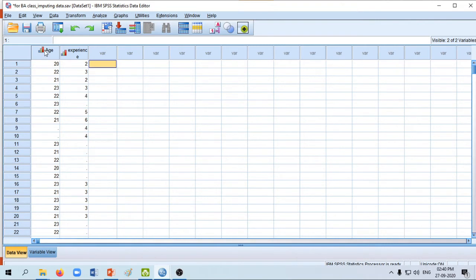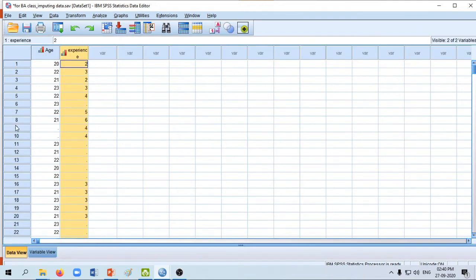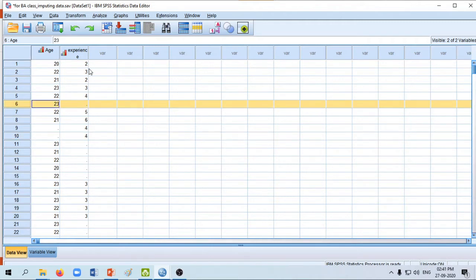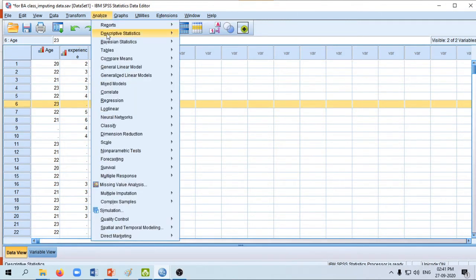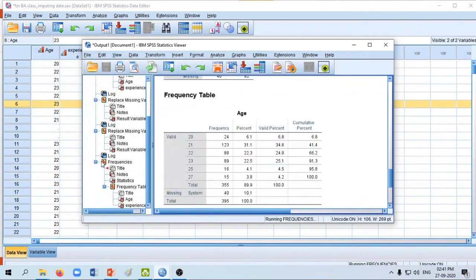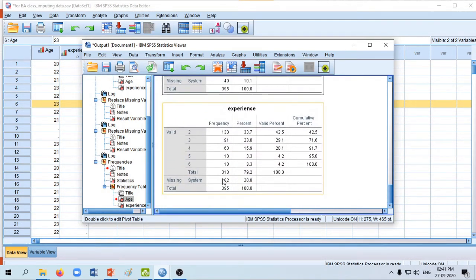Here we can see two different variables — one is age and another one is experience. In the 9th row we can see some values are missing, in the 10th row some values are missing in age, and in the 6th row some values are missing in experience. To get an idea of how many values are missing, click on Analyze > Descriptive Statistics > Frequencies and then click OK. We can see that the number of missing values is 40 in the case of age and 82 in the case of experience.